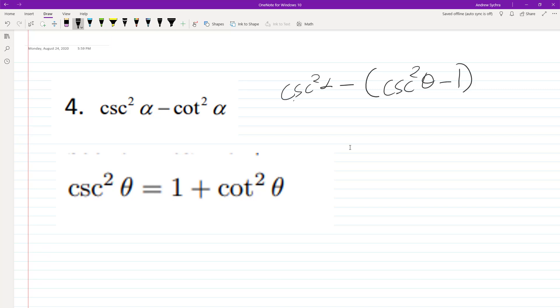So if we distribute the minus sign, we get cosecant squared alpha minus cosecant squared alpha plus 1, because minus a negative is positive.